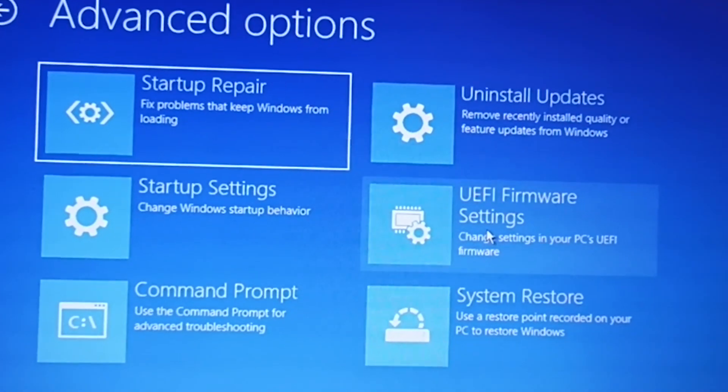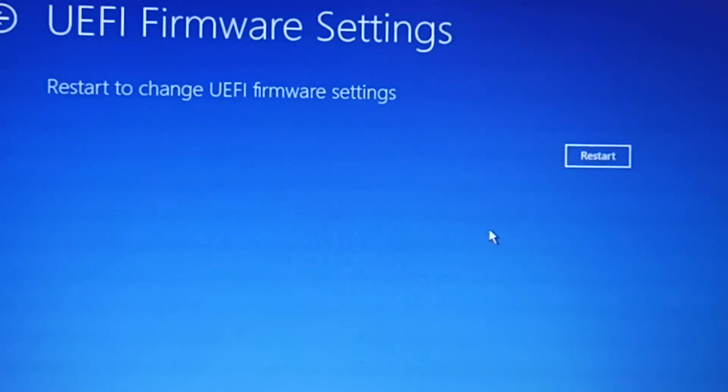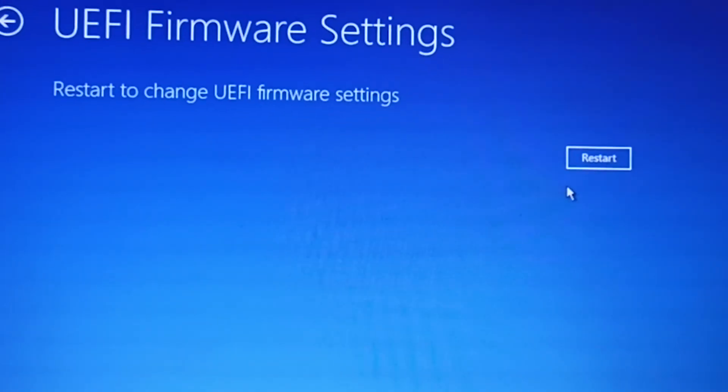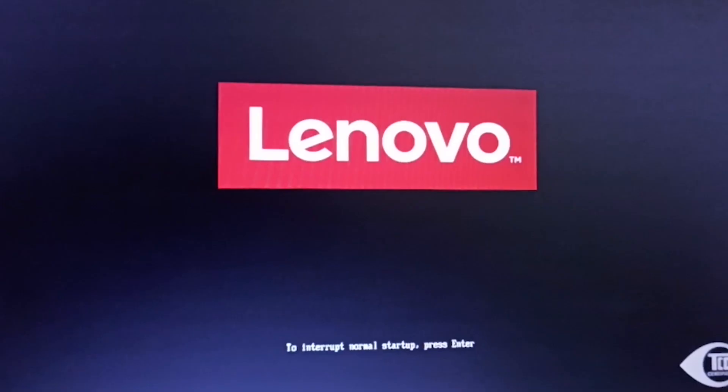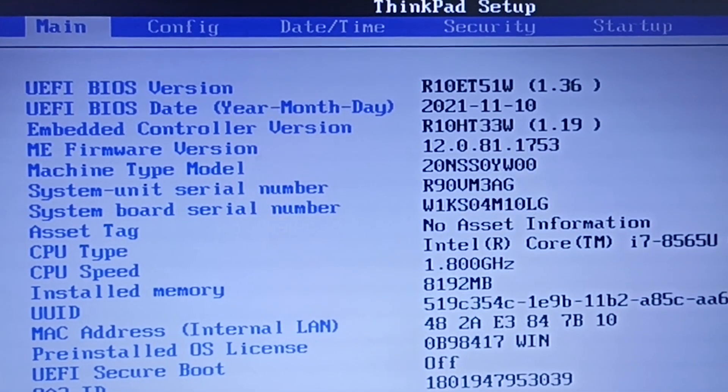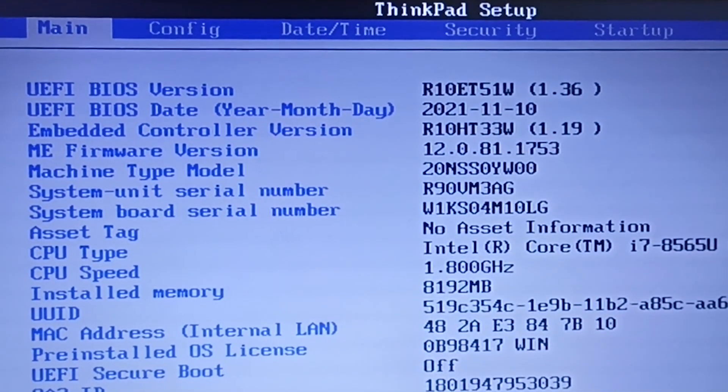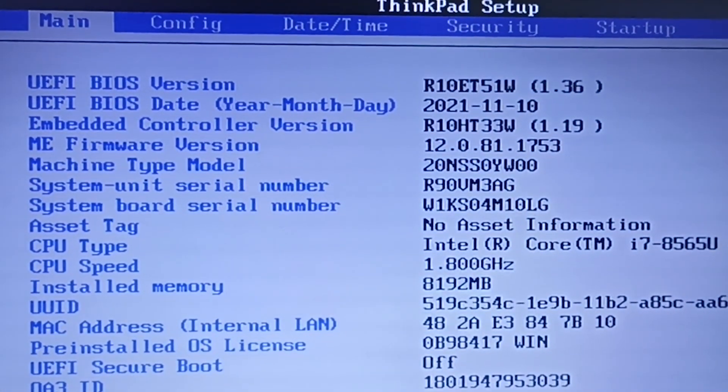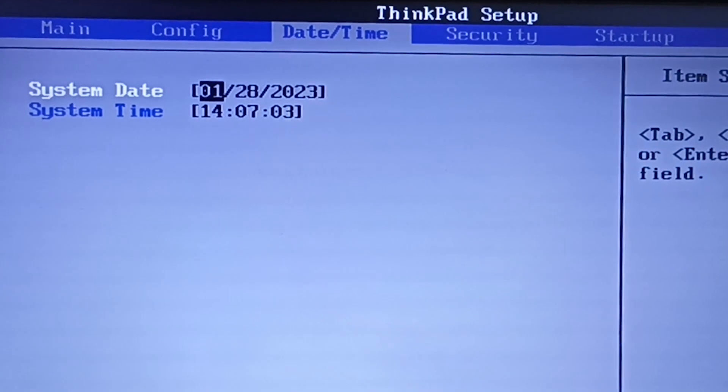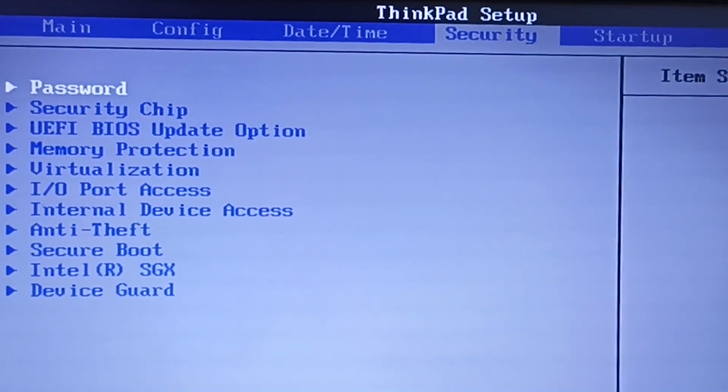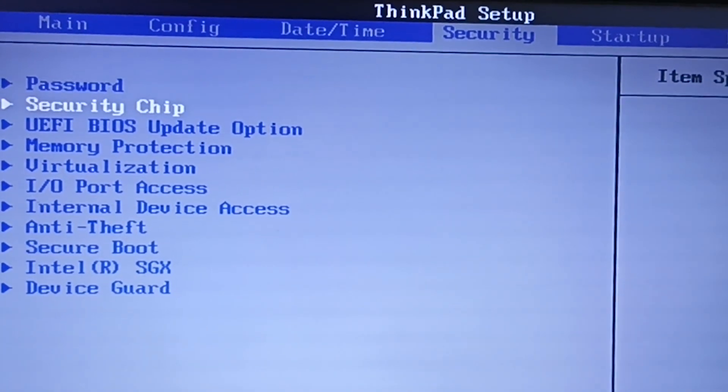Then UEFI firmware settings. Now restart to change UEFI firmware settings. The machine will enter the startup menu instead of normal booting. When the startup menu is open, click on BIOS setup. Now go to the Security tab.